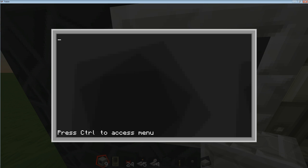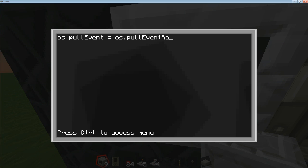The first thing any door lock system needs is 'os.pullEvent' with a capital E, equals 'os.pullEvent' with a capital E once again, and a capital R for 'raw'. That's going to make sure that the computer can't be terminated or technically hacked, and that your system is foolproof and can't be broken.